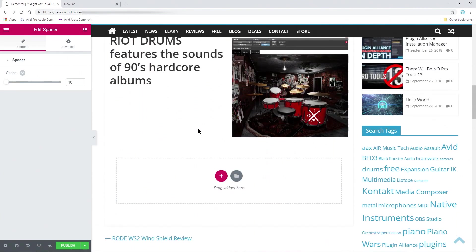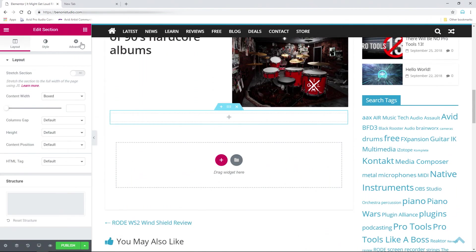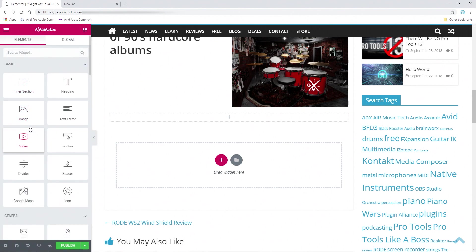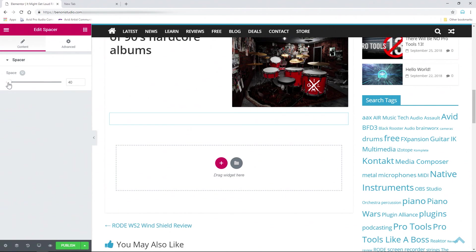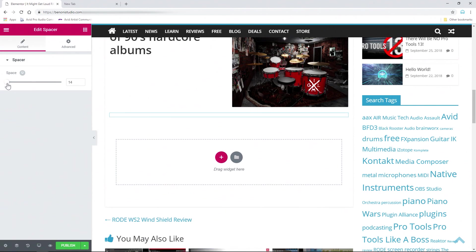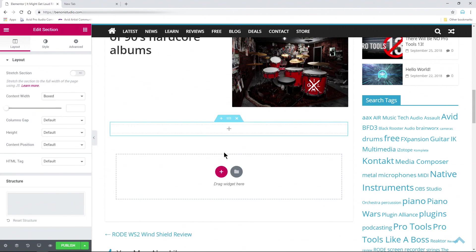So we're about done here. I want another full-size section, and again I think I want a spacer — you could do a divider, which will be an actual line instead of just space. I want space right there. Now in this case I want one video. If you wanted two videos you might want to choose a double structure.